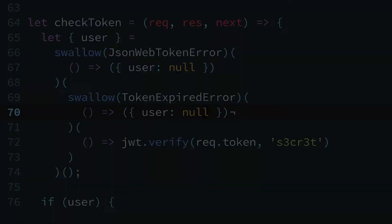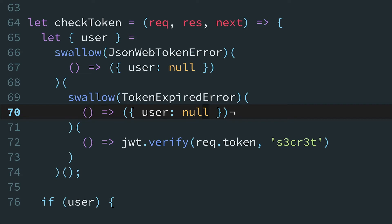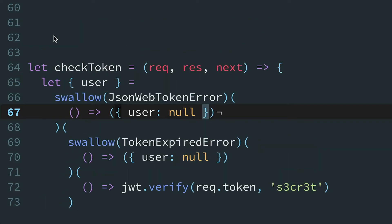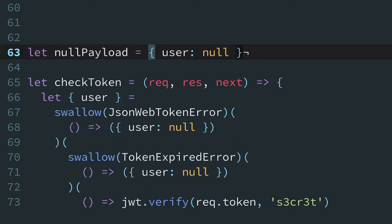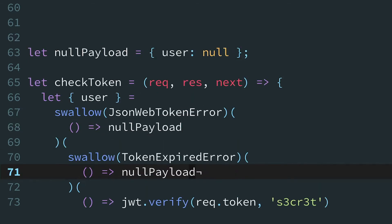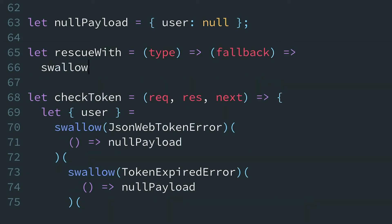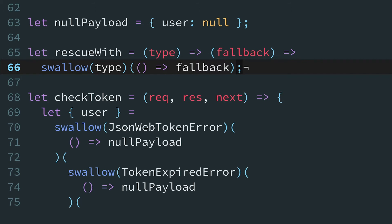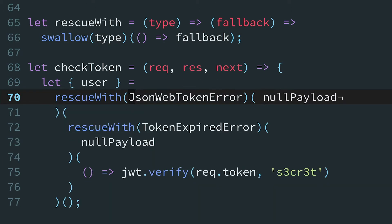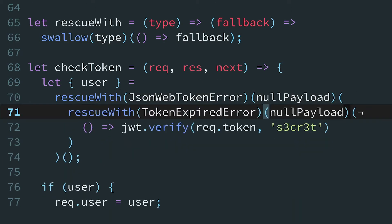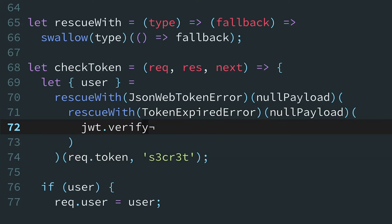In object-oriented programming, this benign value is called a null object. It's often a subclass of the expected object type and should respond to the same messages. Since we're taking a more functional approach, we won't create a null object class, but we can still lift this null object into a variable called nullPayload to better communicate intent. I use this pattern so often, I like to create a utility called rescueWith that behaves exactly like Swallow, except that we don't need the extra wrapping function around the null payload. That helps cut down the syntactic noise.